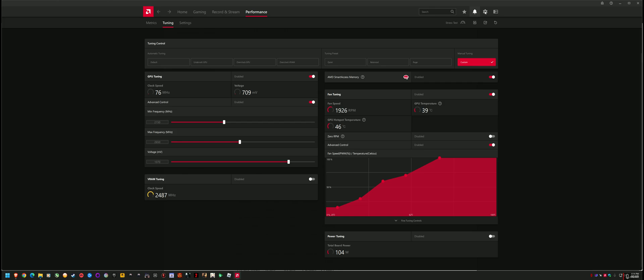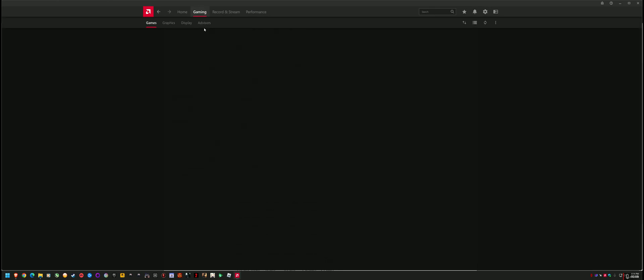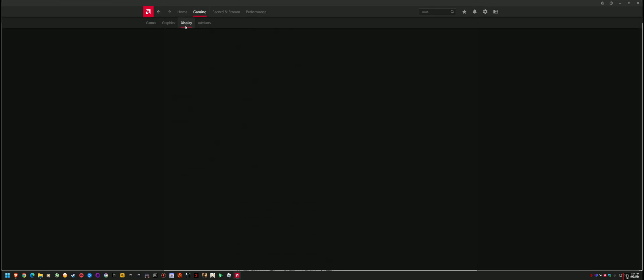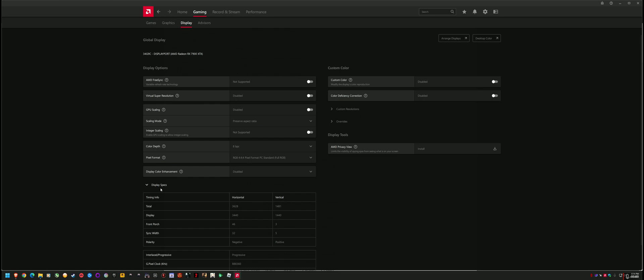If I go into my Radeon software, I can go into gaming, they moved it, display, and I can bring up my BPC, color depth. So my color depth is at 8 BPC. If I enable HDR, I can get 10 BPC working, but I like 8 because it works with high refresh, and then there's issues with the refresh and BPC.